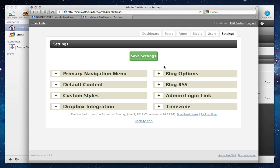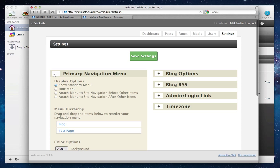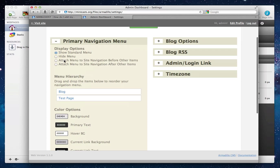The ability to move the primary navigation menu to your site's navigation menu is in this section, which is called Primary Navigation Menu. So we click this plus button to show the options, and you'll see that we've got four different options. We can hide the menu, and then we've got two options where we can attach the menu — the Armadillo pages — to the main site navigation, either before other items in the menu or after other items in the menu.